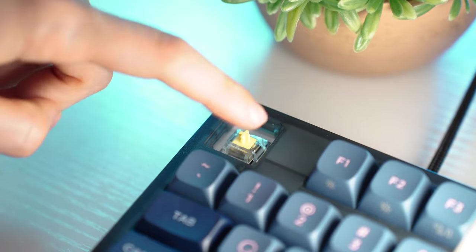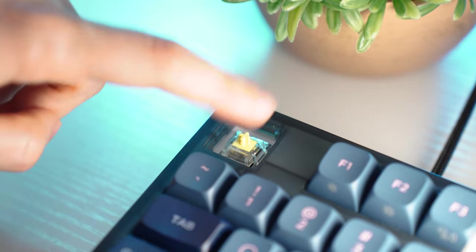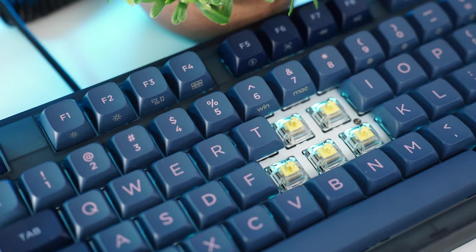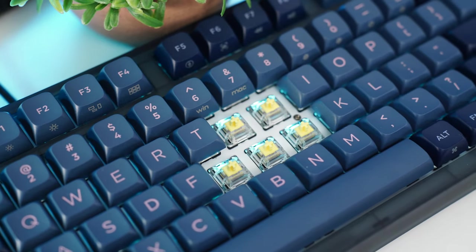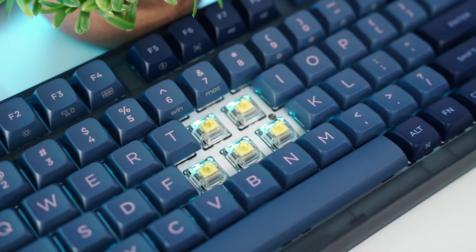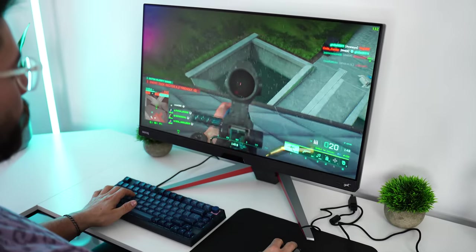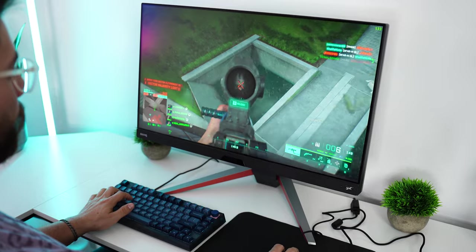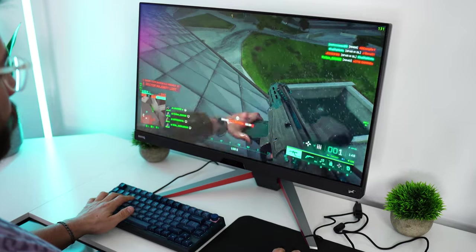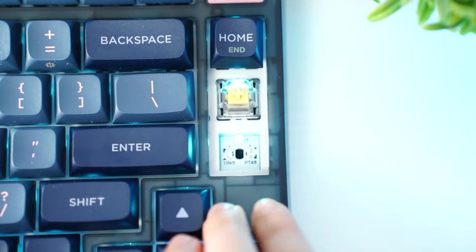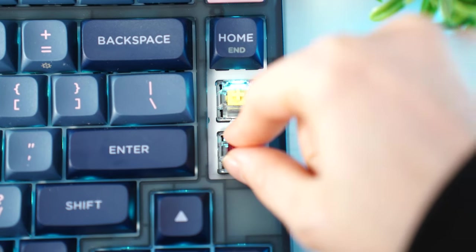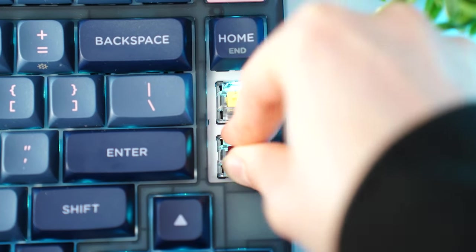They're unbelievably smooth. They absolutely have stem wobble, but they have that quicker actuation and a light bottom-out force. I absolutely love these switches for gaming. They are severely underrated. As for hot-swappability, these are hot-swappable with other Gateron Optical switches.